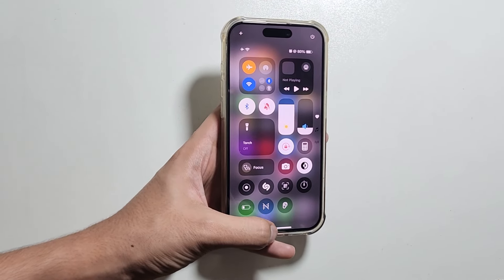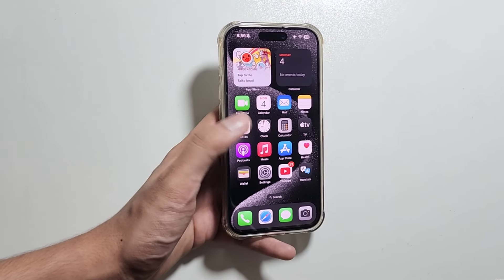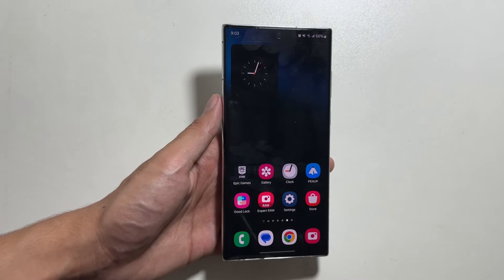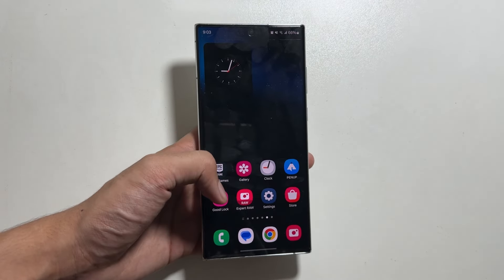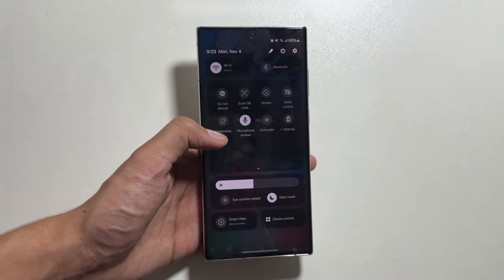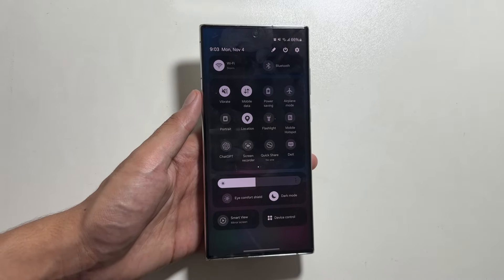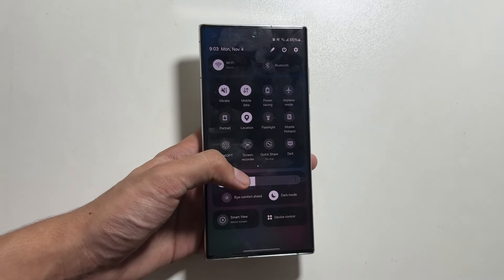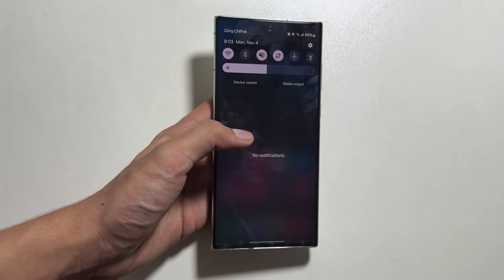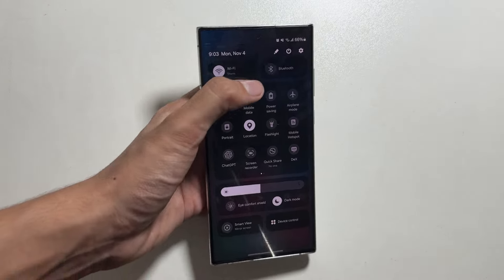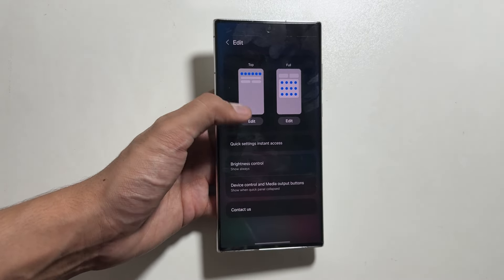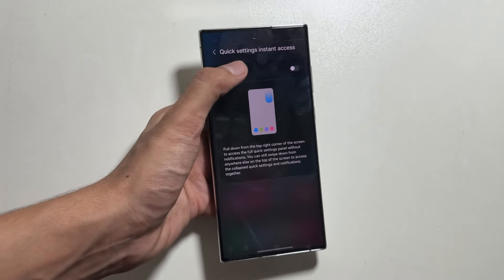One of the major changes coming to the OneUI 7 update is in the Control Center. As we know, with the OneUI 6 update, the Control Center was redesigned, but now with the OneUI 7 update, it is expected to be redesigned again. You might also get to see some changes in the quick settings access.